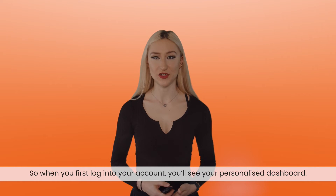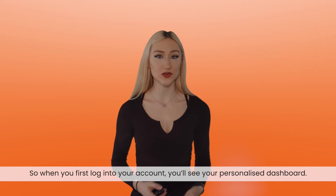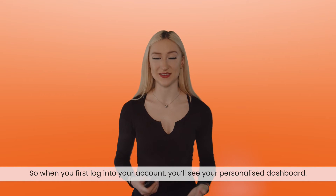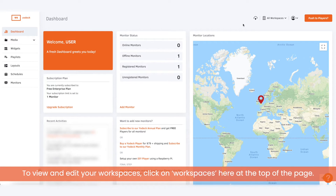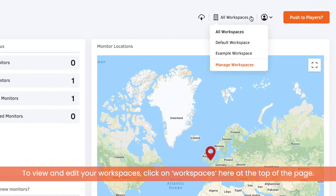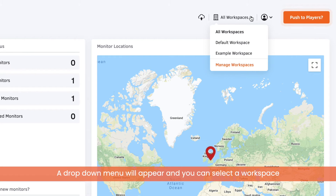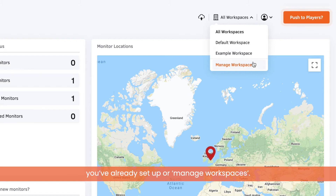When you first log into your account you'll see your personalized dashboard. To view and edit your workspaces, click on workspaces here at the top of the page. A drop-down menu will appear and you can select a workspace you've already set up or manage workspaces.